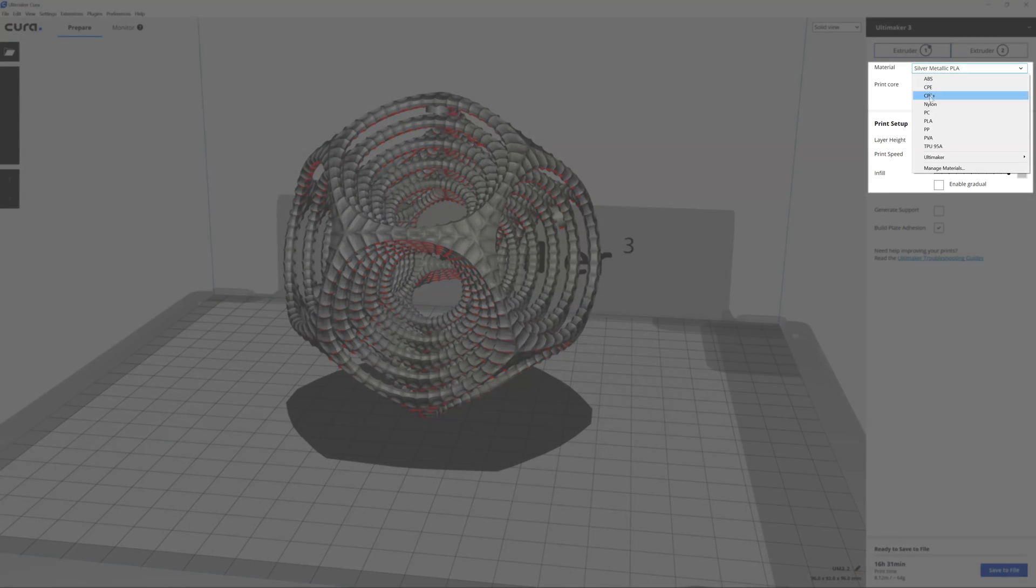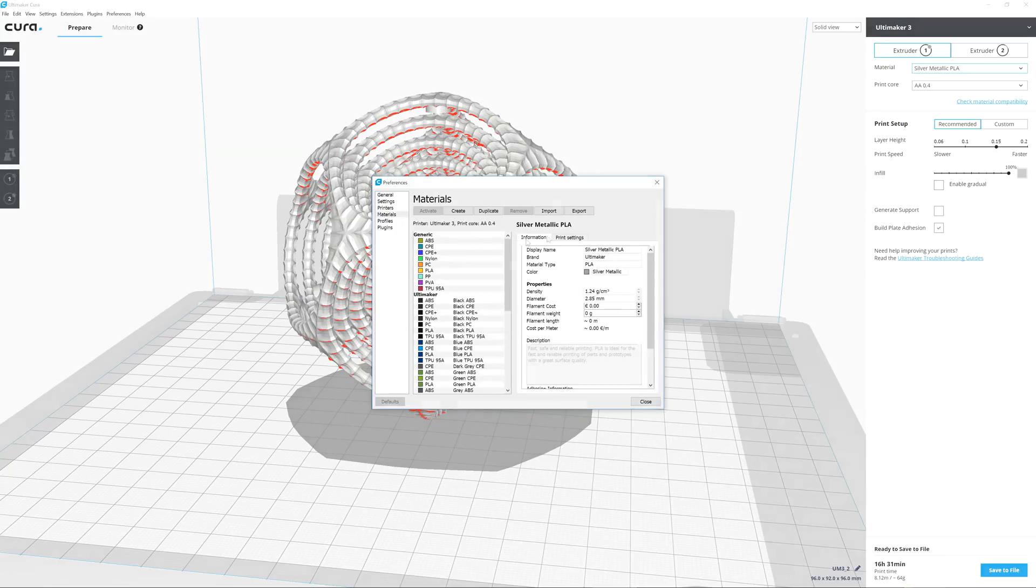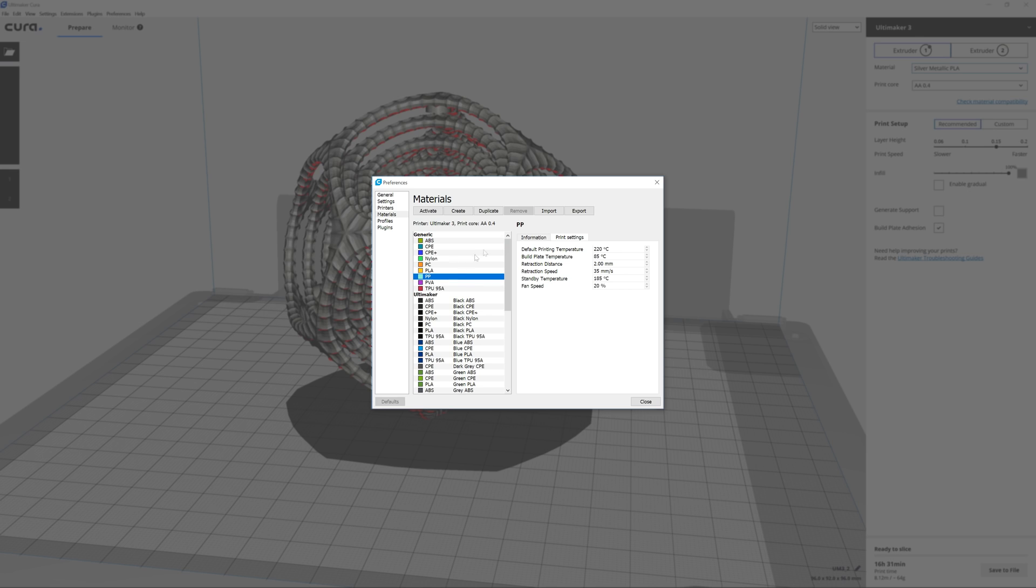Pre-configured material profiles offer optimized print settings for each Ultimaker material to give you reliable, high quality results every time.